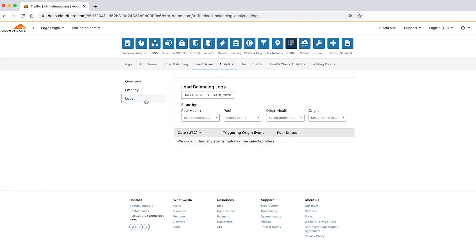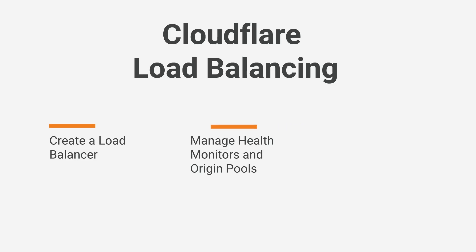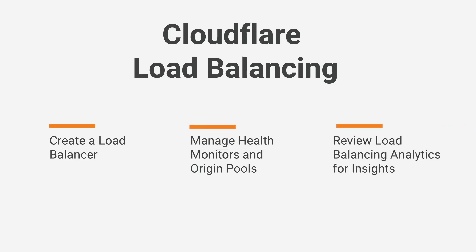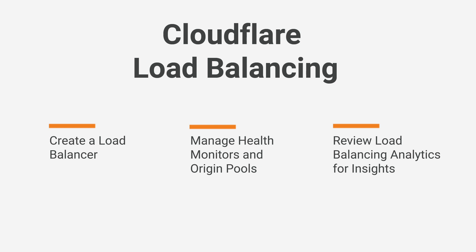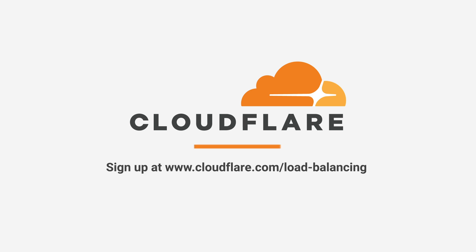In this demo, you've seen how to create a load balancer, manage monitors and pools, and review load balancing analytics for insights. Now you're ready to get started with Cloudflare load balancing. To start using Cloudflare load balancing to improve performance, sign up at cloudflare.com/load-balancing.